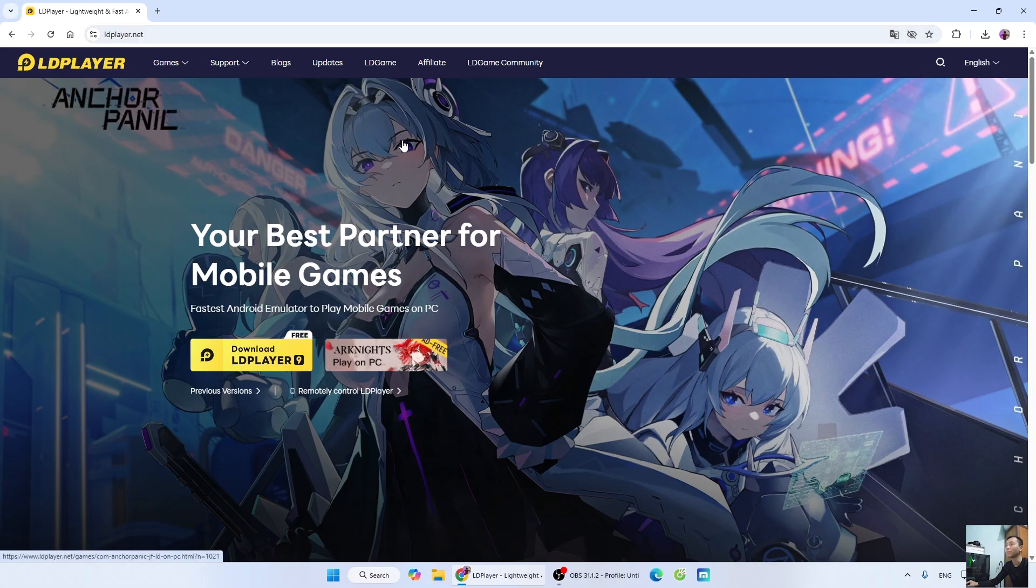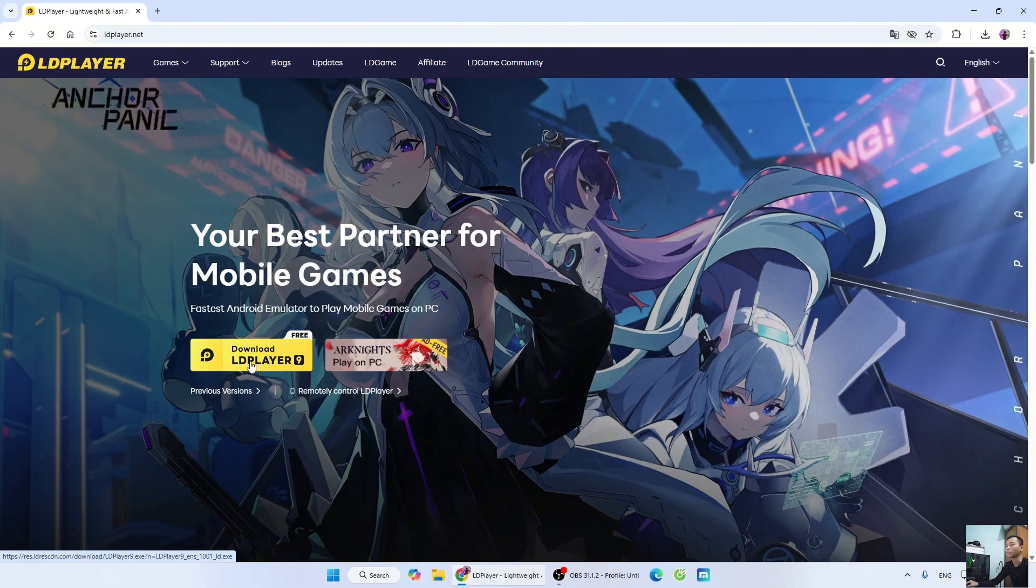I'll leave the website link below in the video description. When you click the link, it will take you to this page. Then, select Download LDPlayer 9.